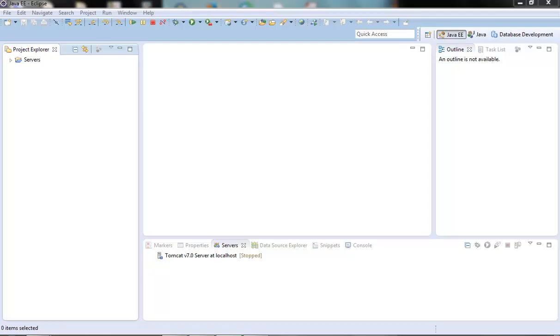Hi guys. Welcome to the next video of the spring tutorial series. In this video we will see how we can set up the spring MVC for our dynamic web project.